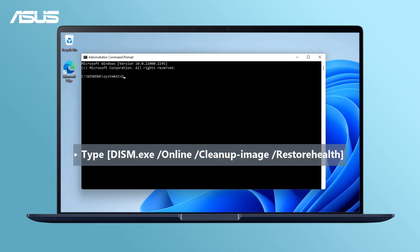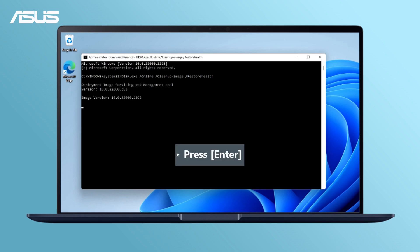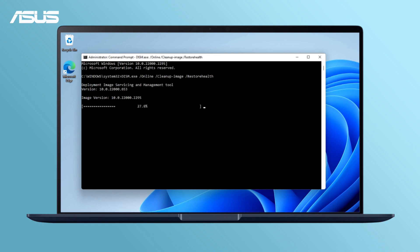Type dism.exe slash online slash cleanup image slash restore health and press enter. Wait for the restore operation to complete.